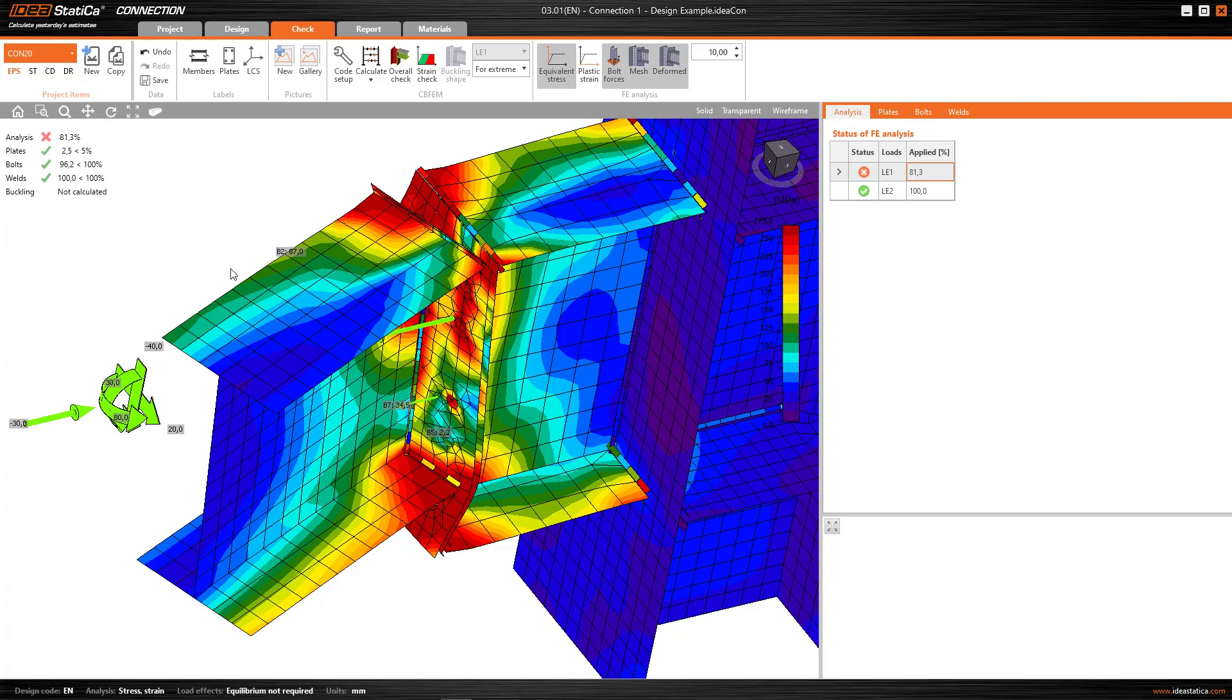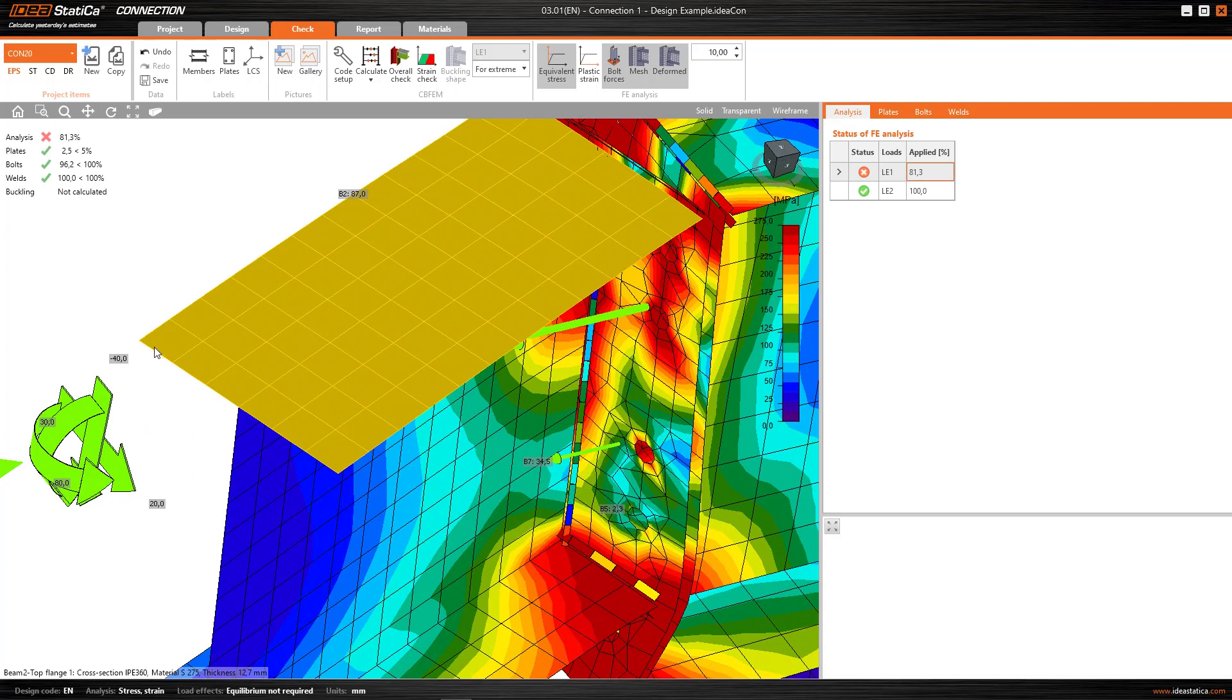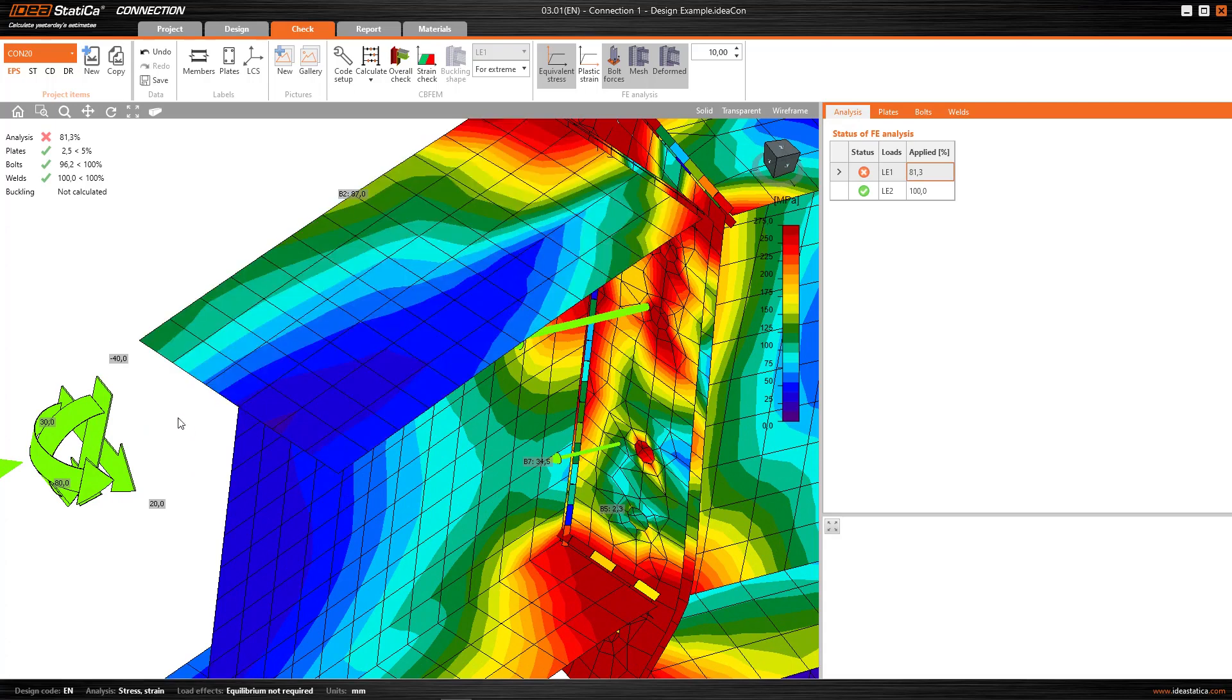So here we have the problem that always arises when working with finite elements. What mesh do we make? Evidently, if I make a mesh with very small elements, I make many elements. And I would have more results. It would be much more detailed, and the behavior would be much more realistic.